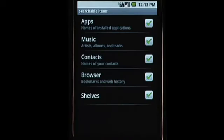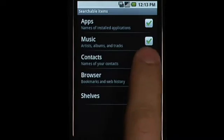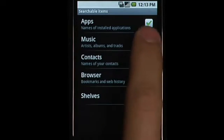Users control how Quick Search Box works on their phone. For example, they can select what types of content are included in their searches.